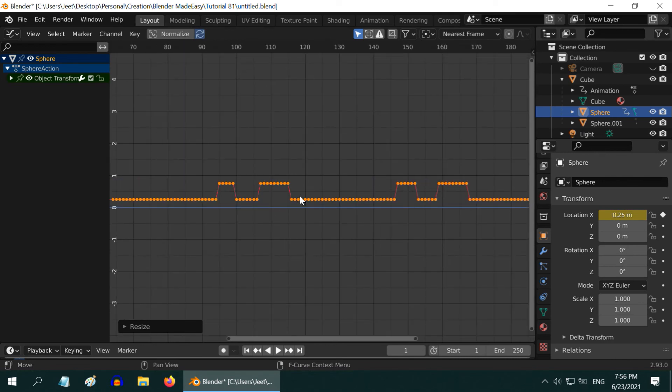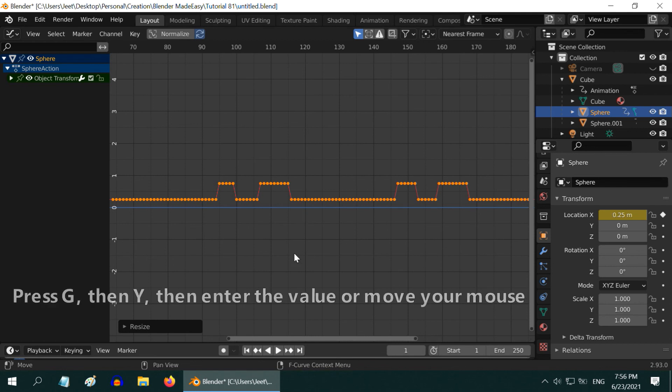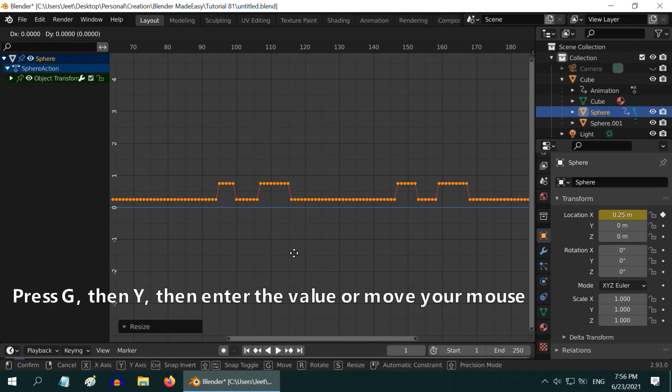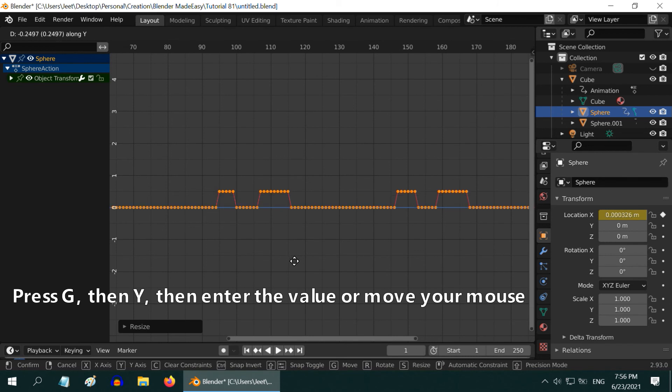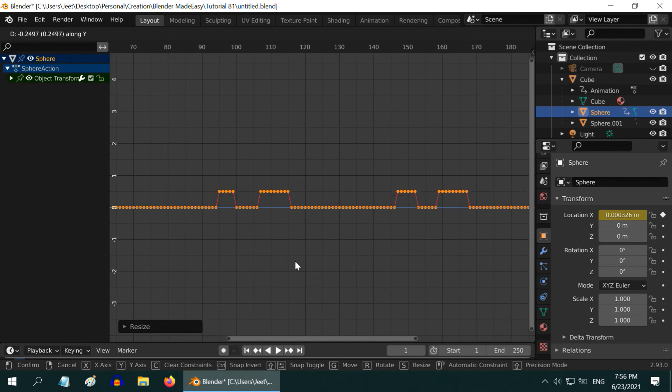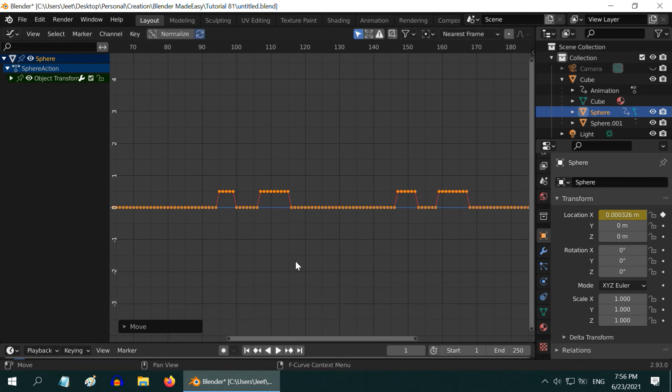But you can see here that the lower part of the curve is moved up from the baseline. To align it back to the baseline, press G, then Y, and then move your mouse appropriately to bring them on the baseline and click once.